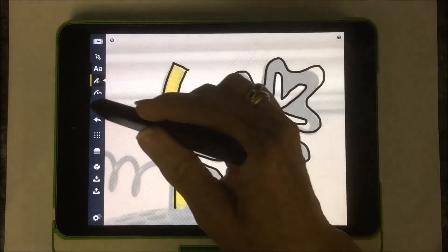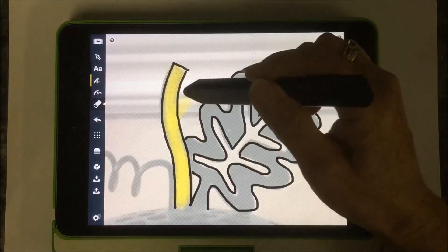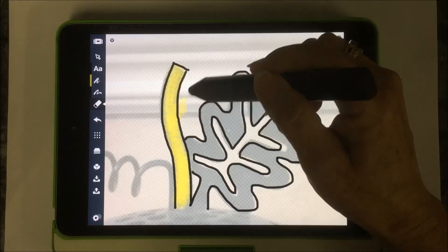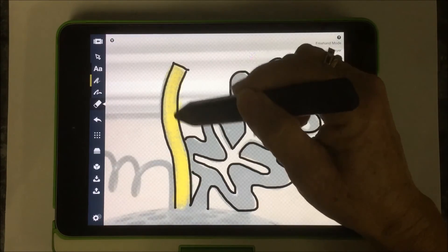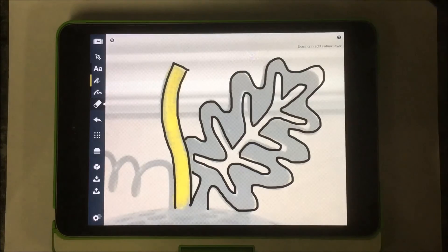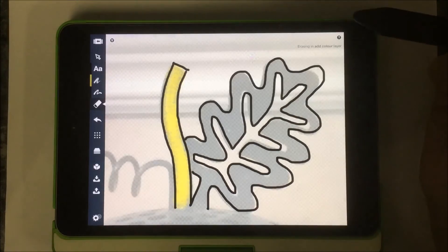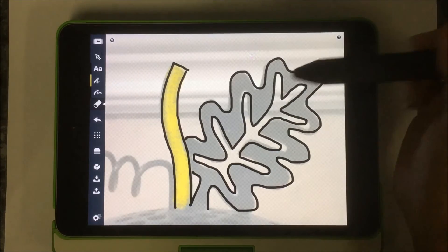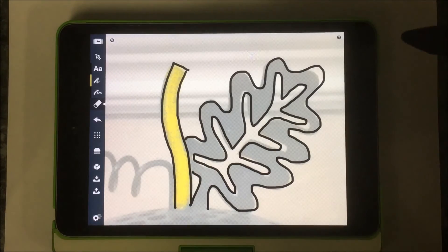And I want to get rid of it. I can erase that without interfering with the drawing I have on my other layer.